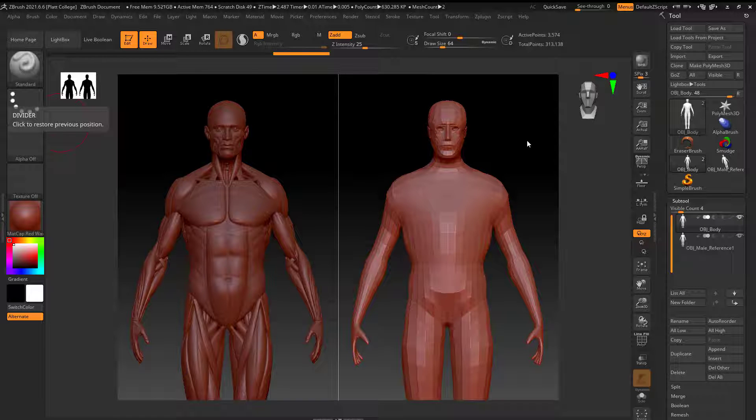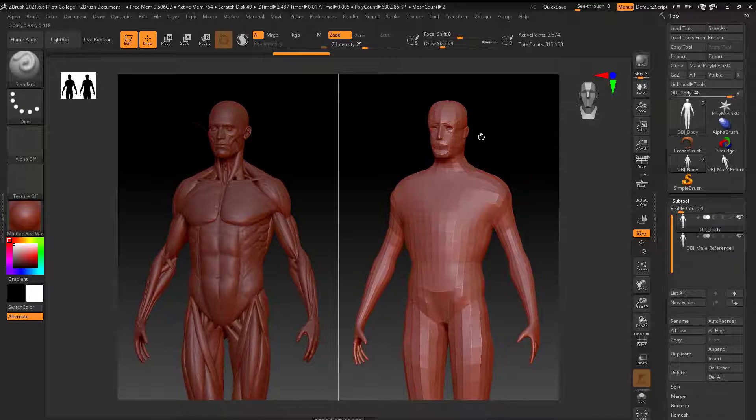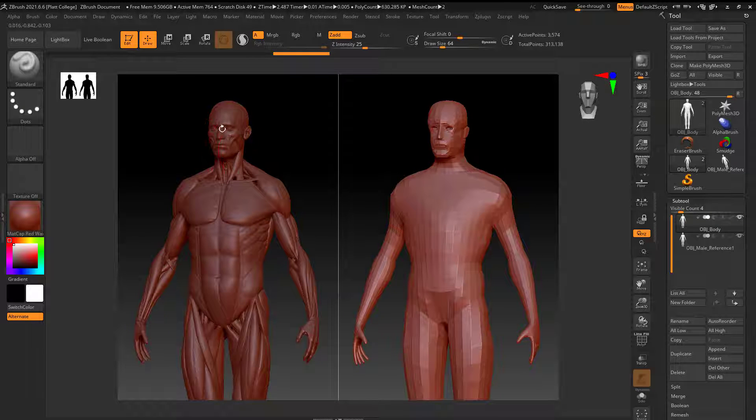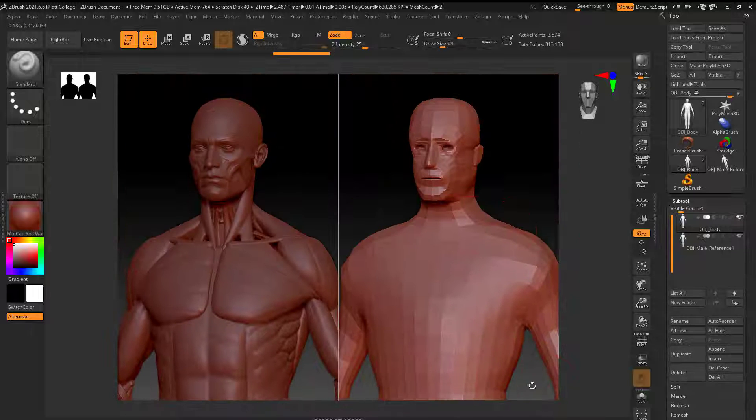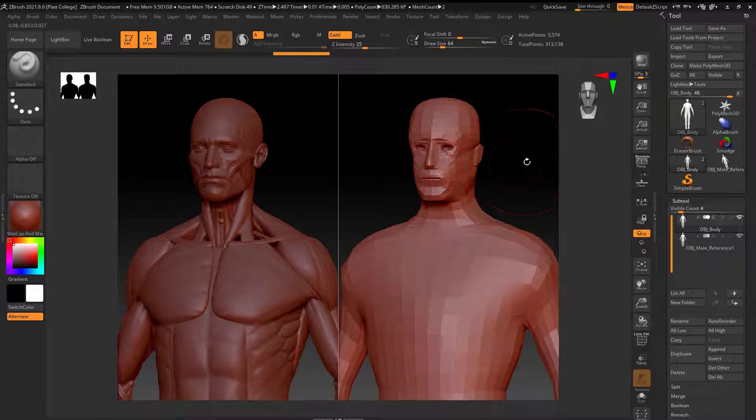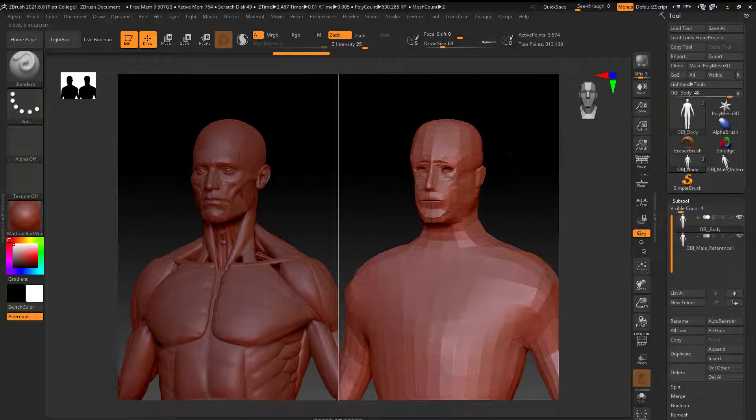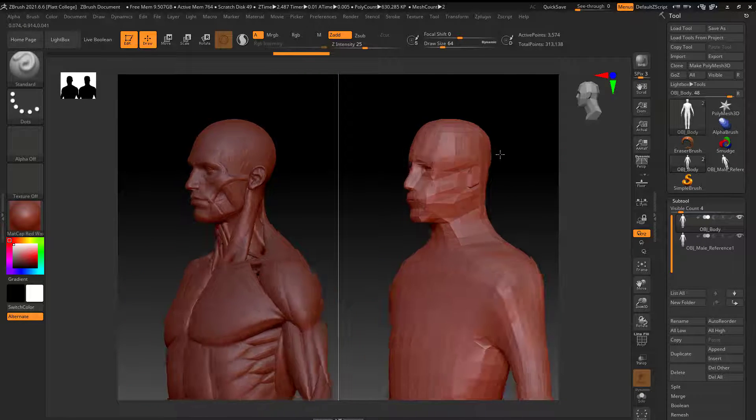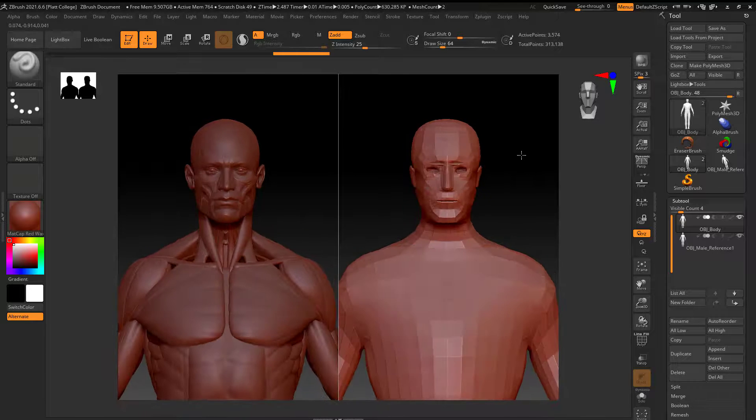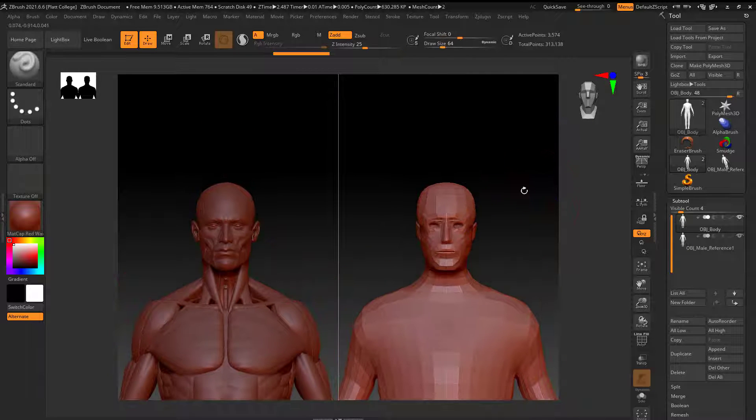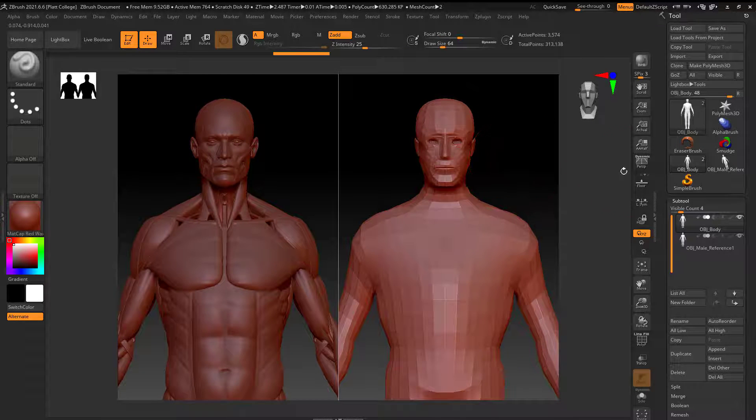Alright, today I'd like to talk about how to do a split screen in ZBrush. So if you look here, we can have our reference on one side and then our model on the other side. We can sculpt here and then when you turn it, the reference turns. So let's take a look at how to do that in ZBrush.